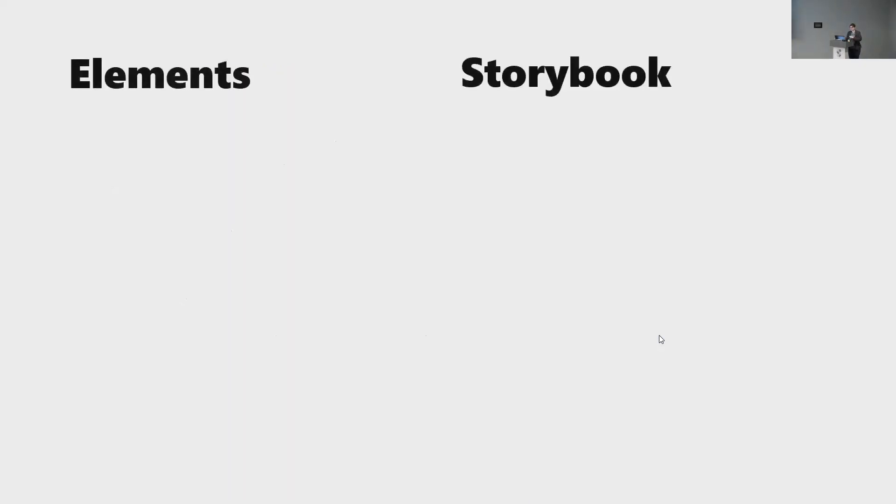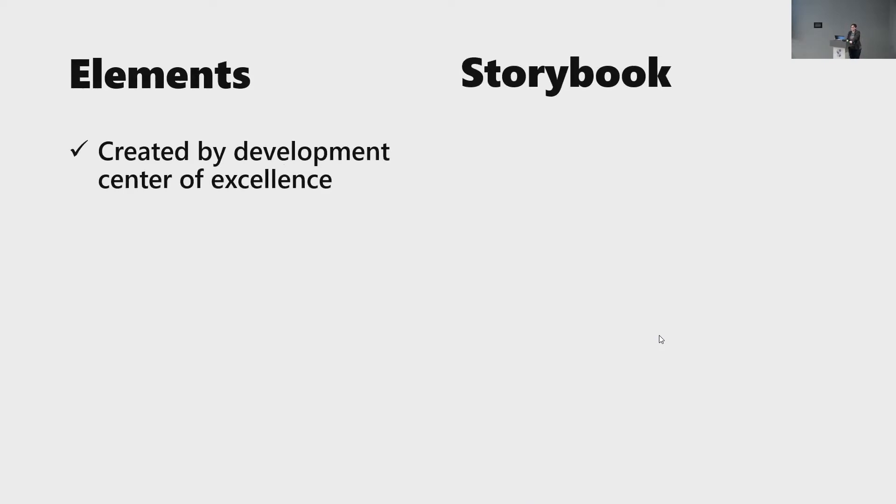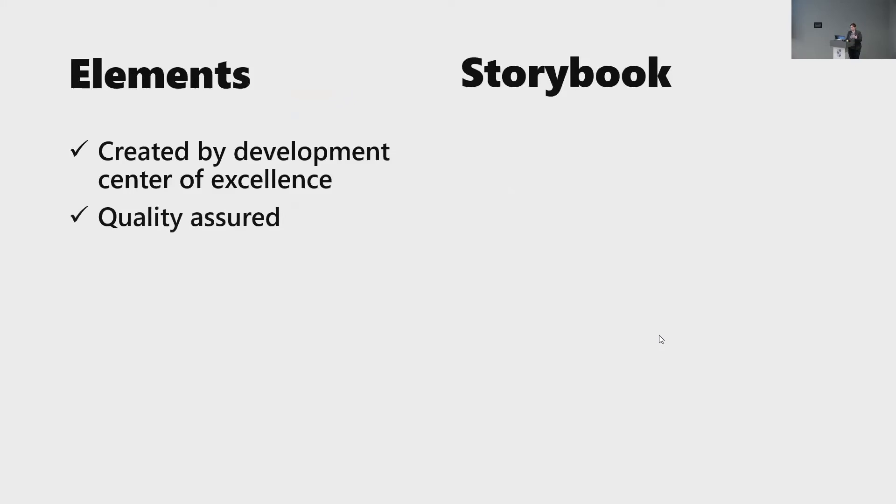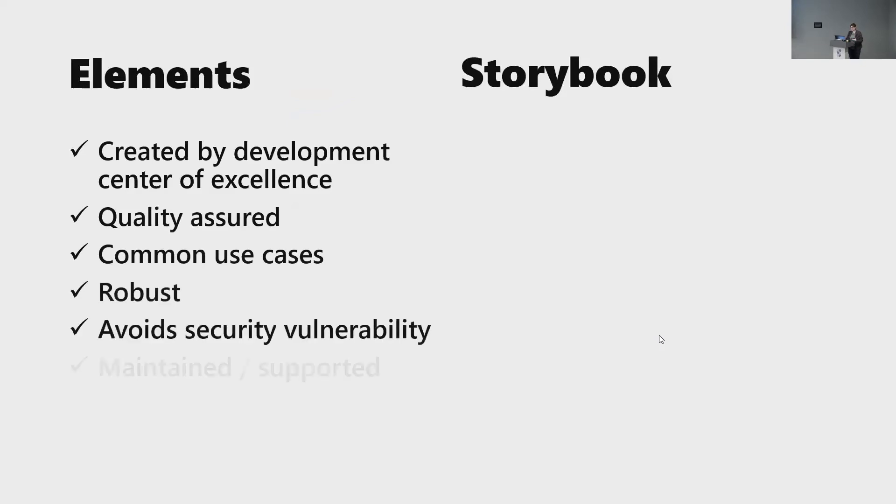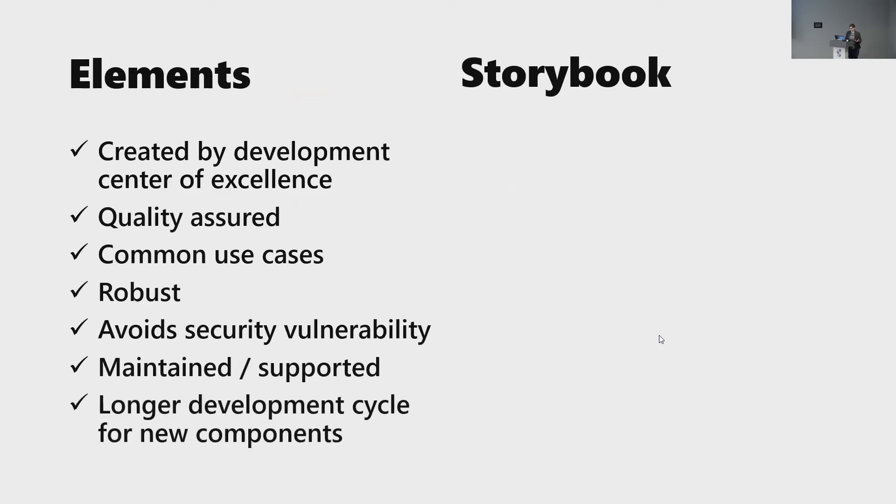And finally, we added a storybook library for devs to share custom components when our component library just couldn't keep up. So just kind of to talk about the differences between these elements is our component library, and it was created by a development center of excellence. And it took us a lot of work to do it because they decided that we were right. They needed to change the size of the component team. So they changed it to a component team of one, which was not exactly our advice, but we had to work through it. But we had quality assured common use cases. It was robust. It avoids security vulnerabilities. It was maintained and supported. And we had, unfortunately, a longer development cycle for new components because one, we had one person and two, we wanted to make sure it was done. Quality was done right. It was done for all use cases, not just for one.